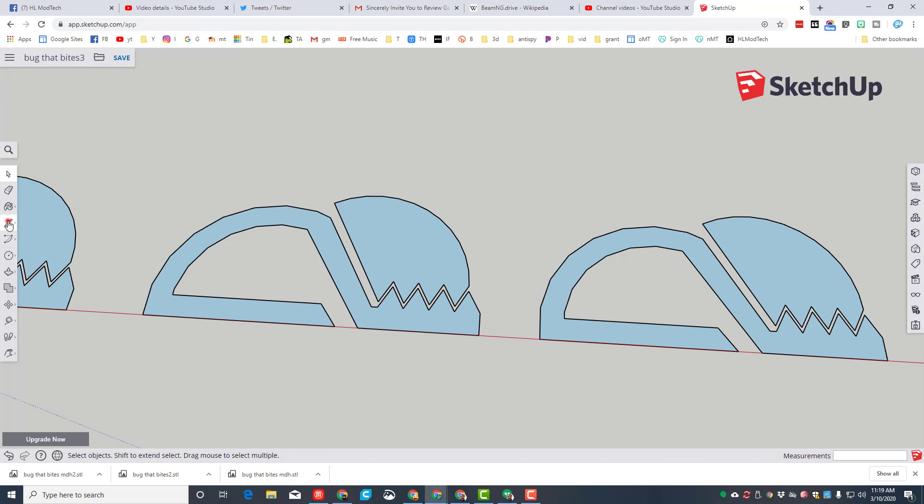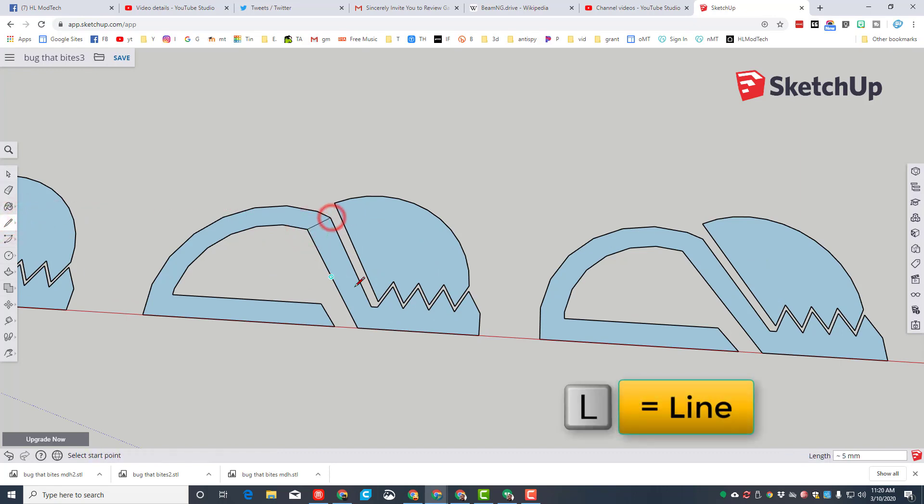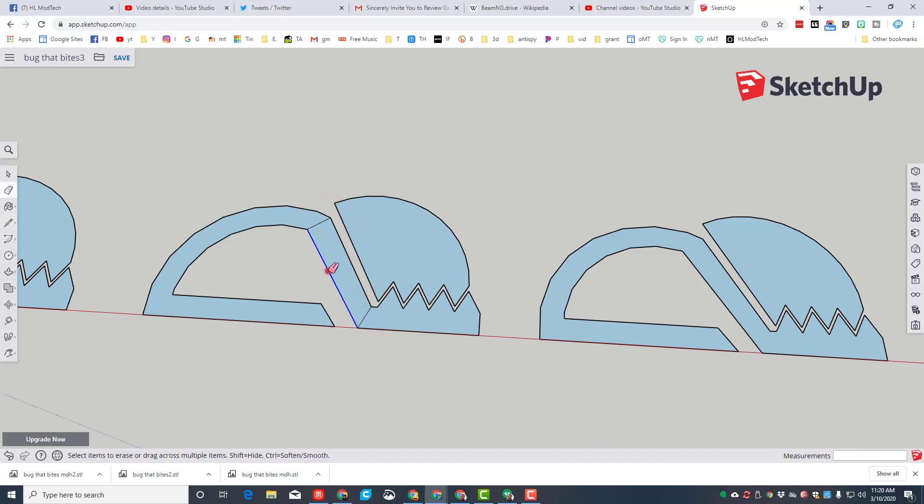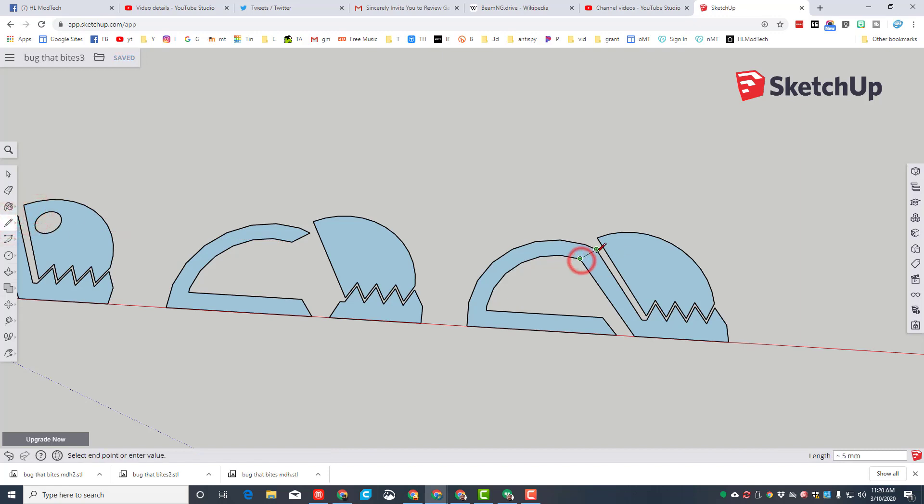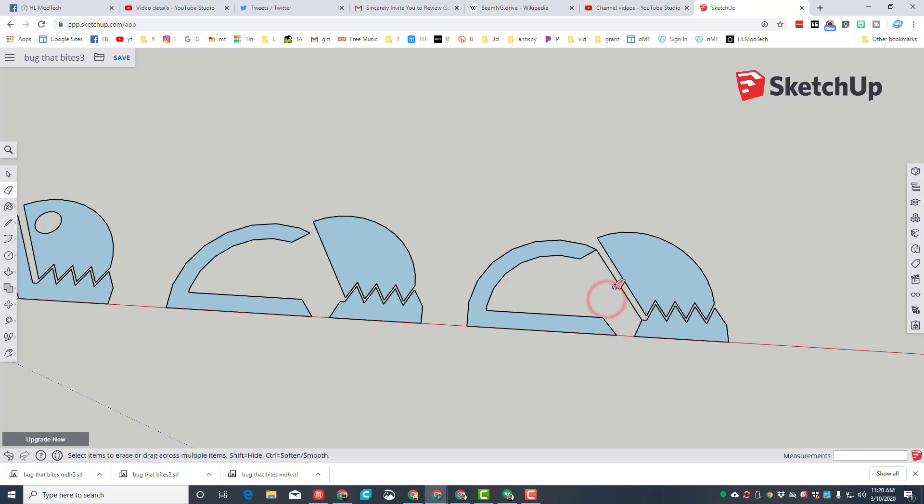I need to make this one so it has no connector, which allows us to have a bendable shape. To do it, just switch to the line tool, which is the letter L, and connect those two parts. E for erase, and boom, the middle section is complete.